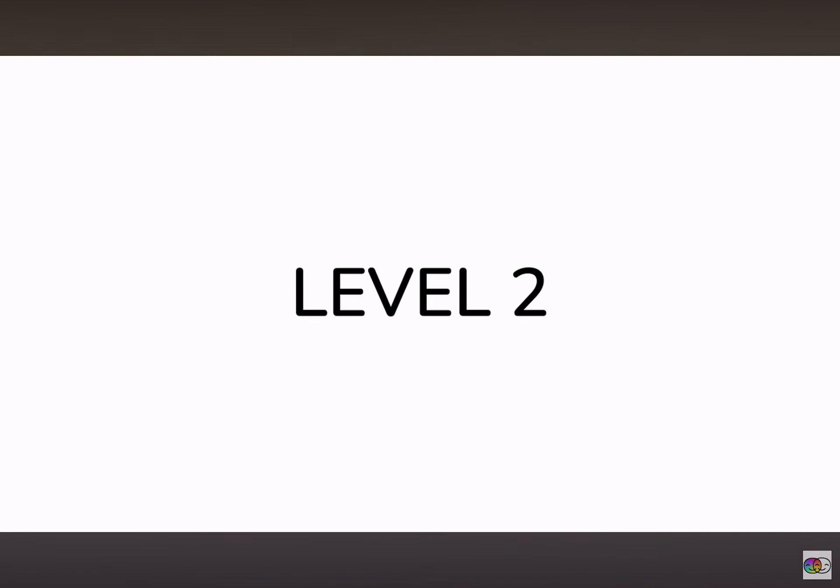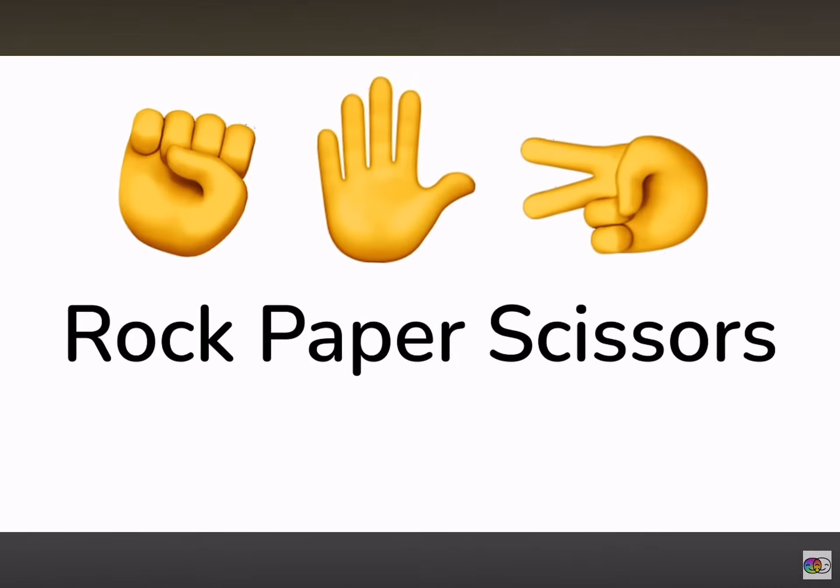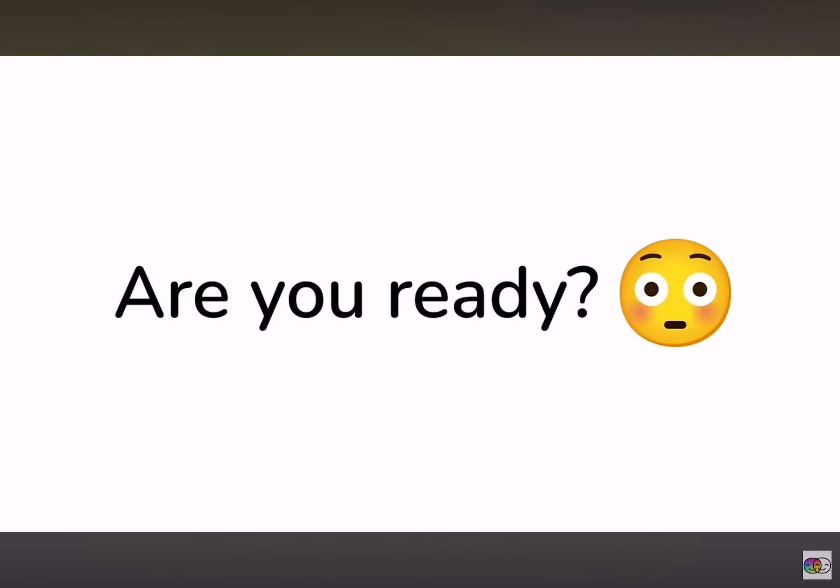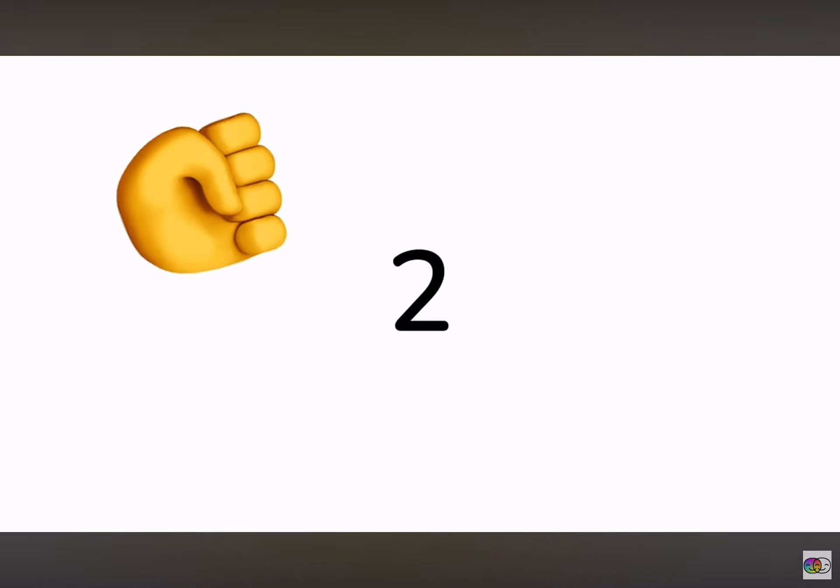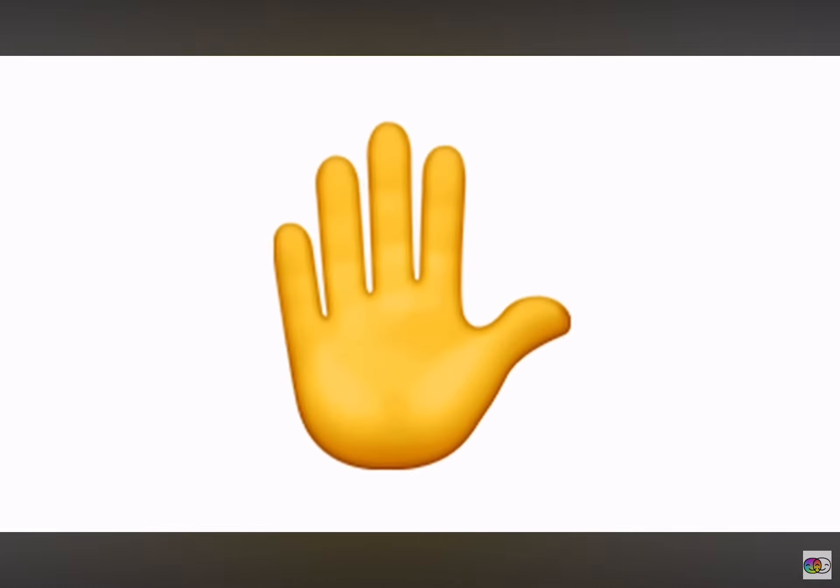Level 2. Beat me in rock, paper, scissors. Are you ready? 3, 2, 1. Paper.